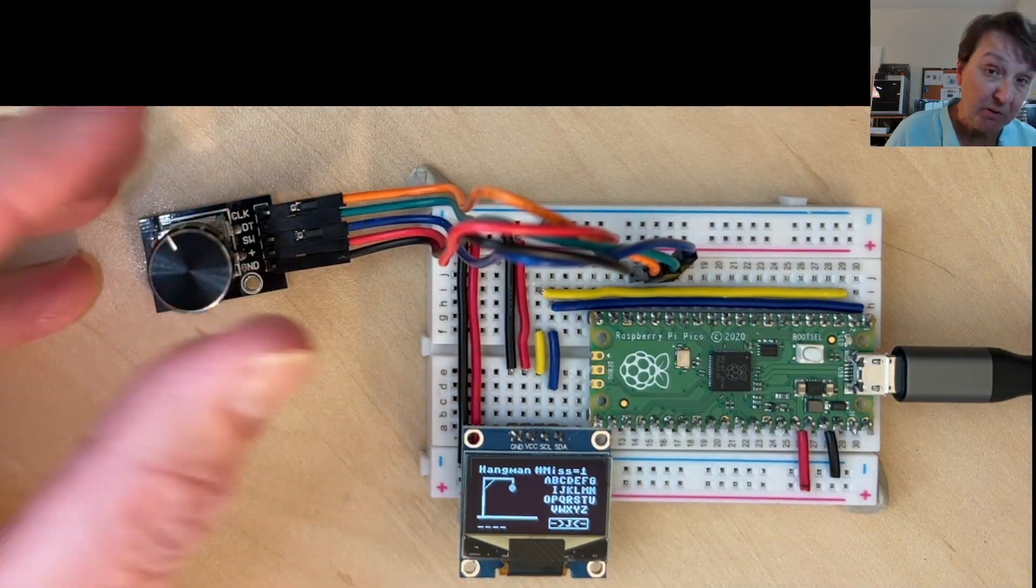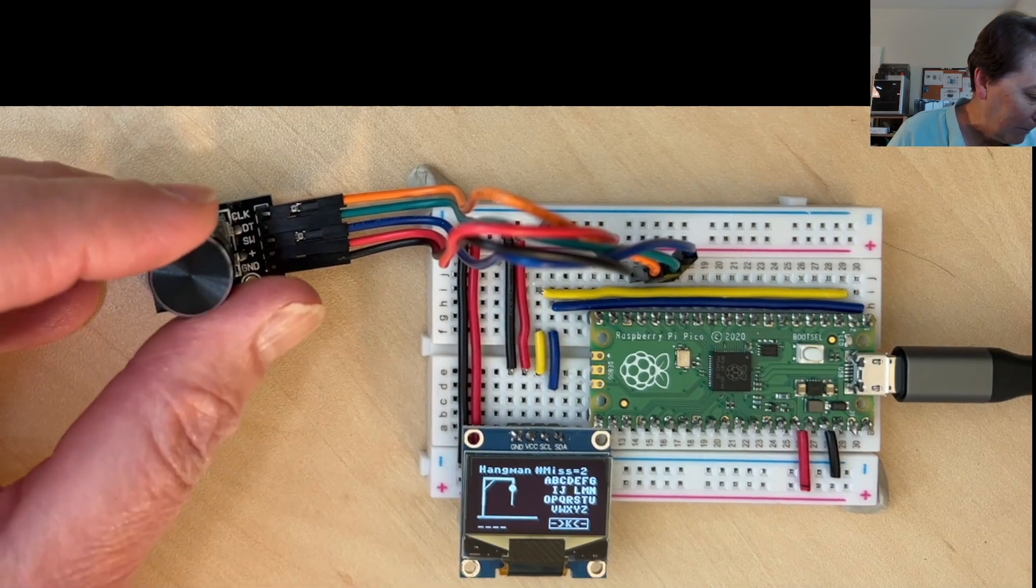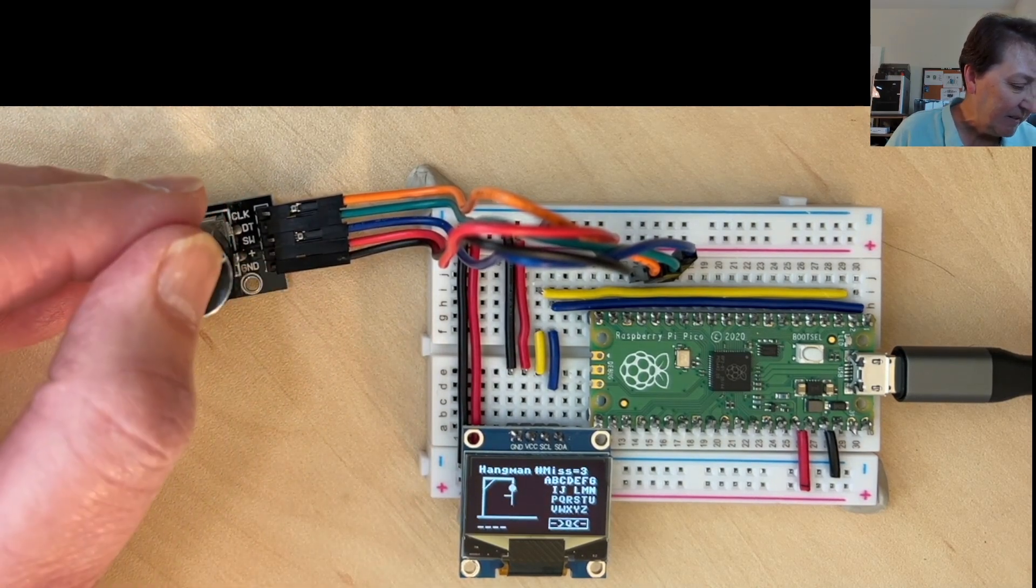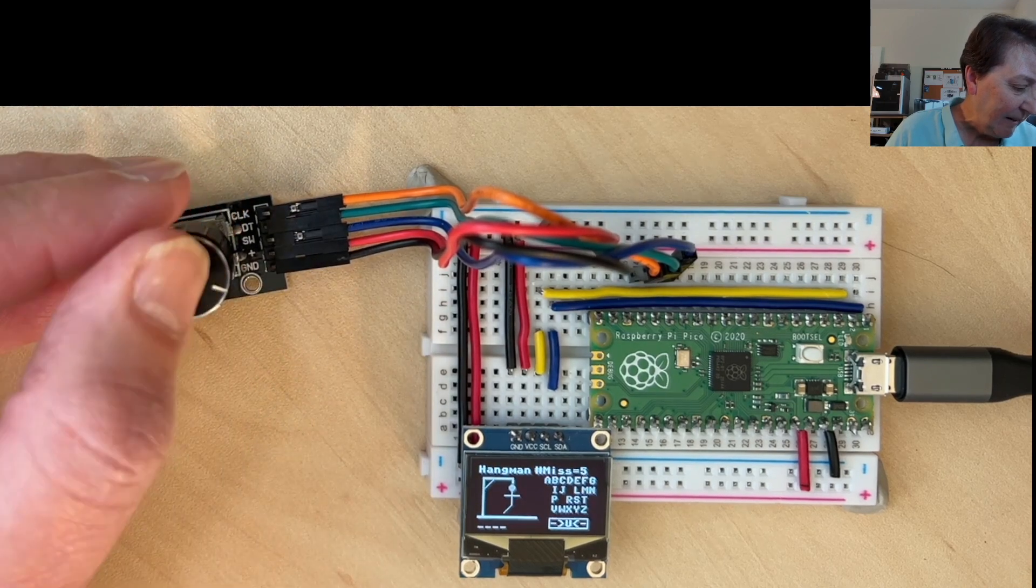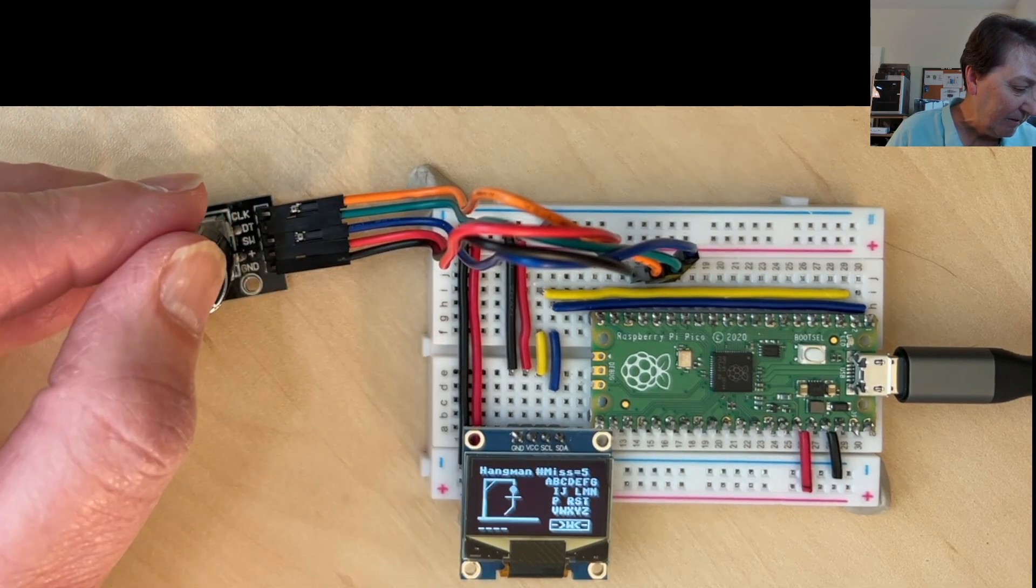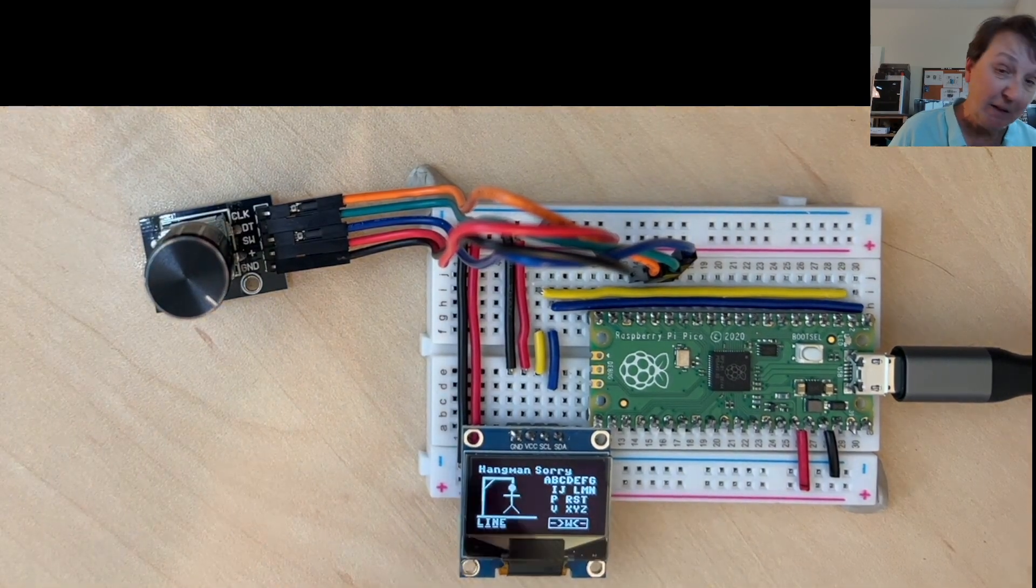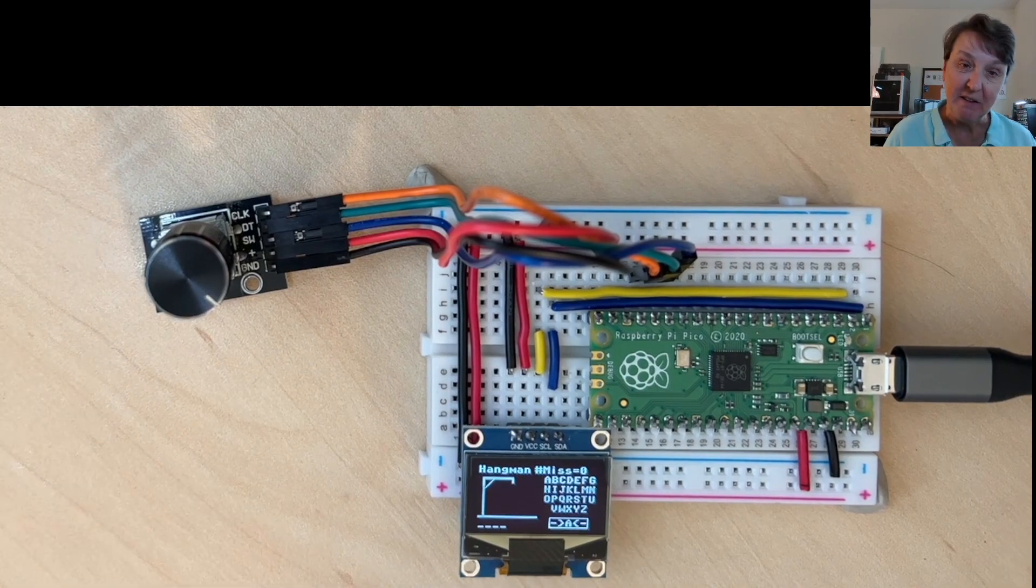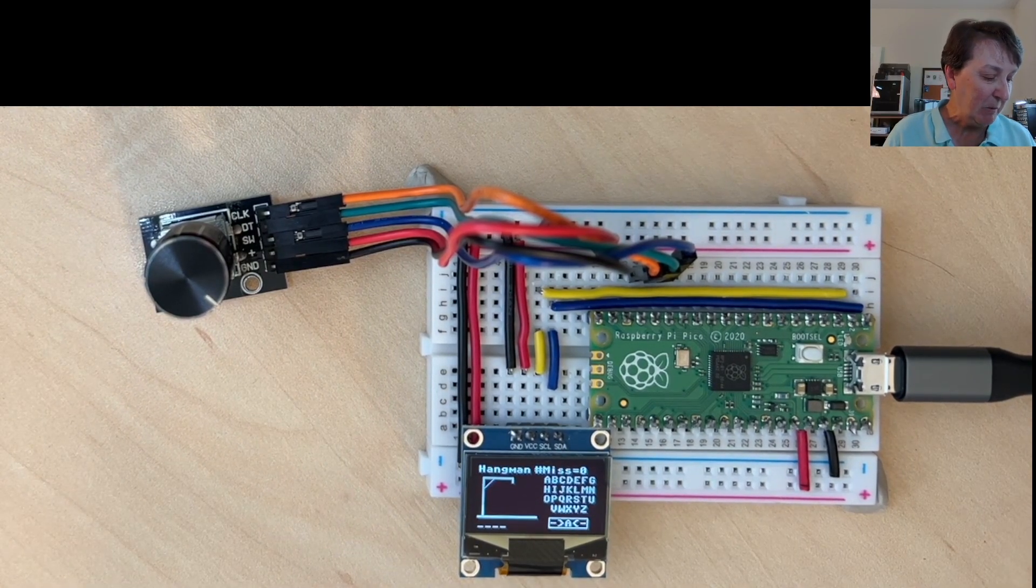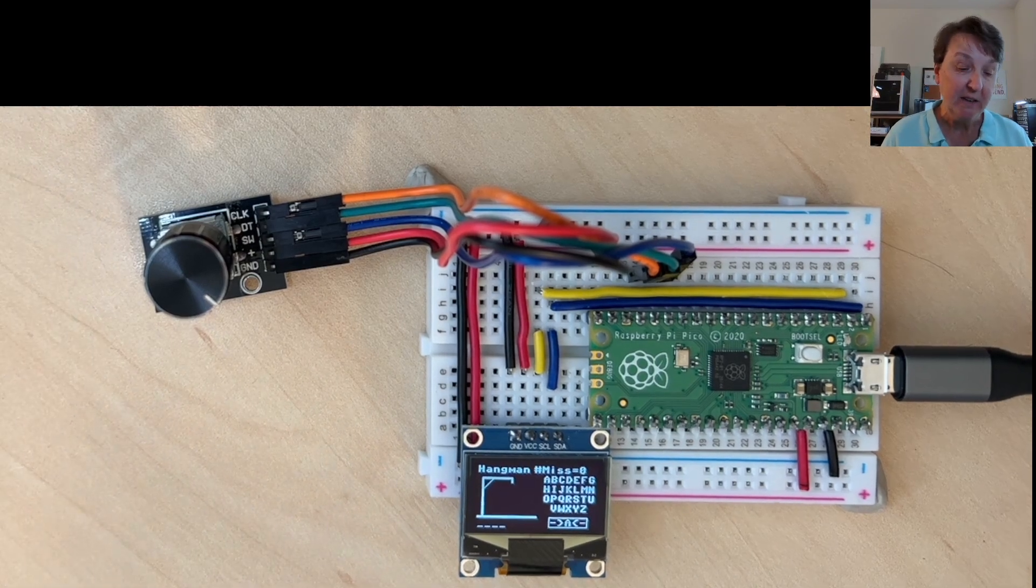But the program was getting kind of complicated already. So I'm just going to randomly pick some letters here. And you can see we're having a lot of misses. And we missed it. It said sorry. That means we didn't win the game. You could see that the line was the word that we were supposed to guess. And then it restarts again.